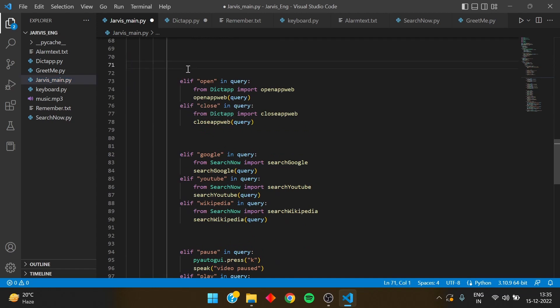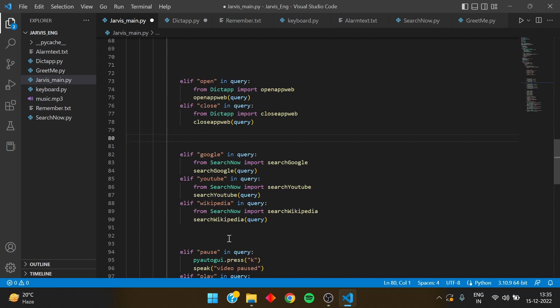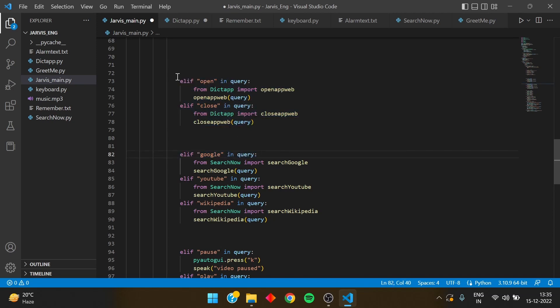Before testing, a very important thing: the open and close conditions must be written above the Google, YouTube, and Wikipedia search-now function. If you write them below, and you say 'open google.com,' it won't open the URL — instead it will search 'open' in the Google web browser because it hits the search function first. Whatever you want in higher priority, place it above the lower-priority conditions.